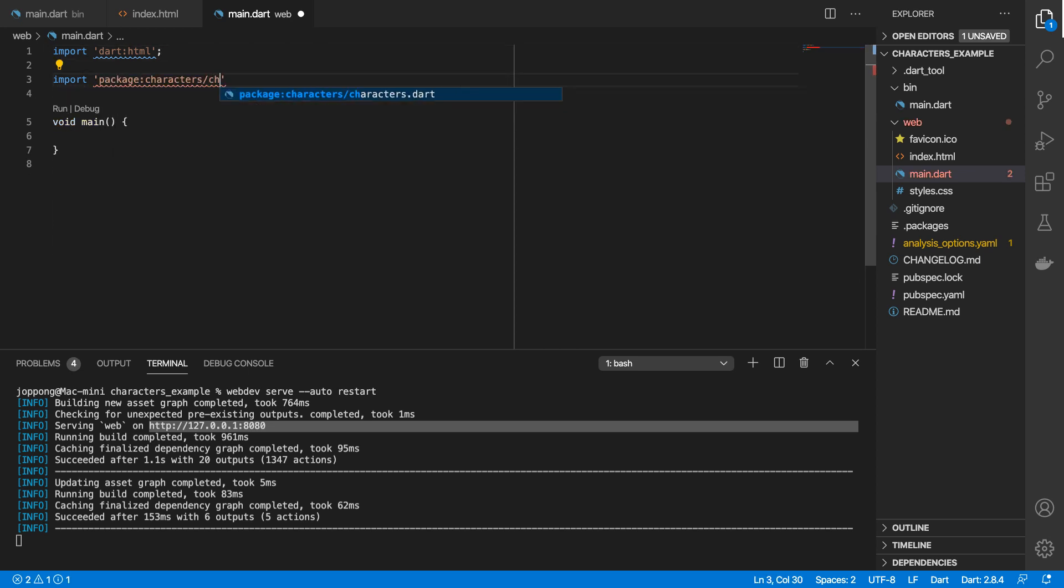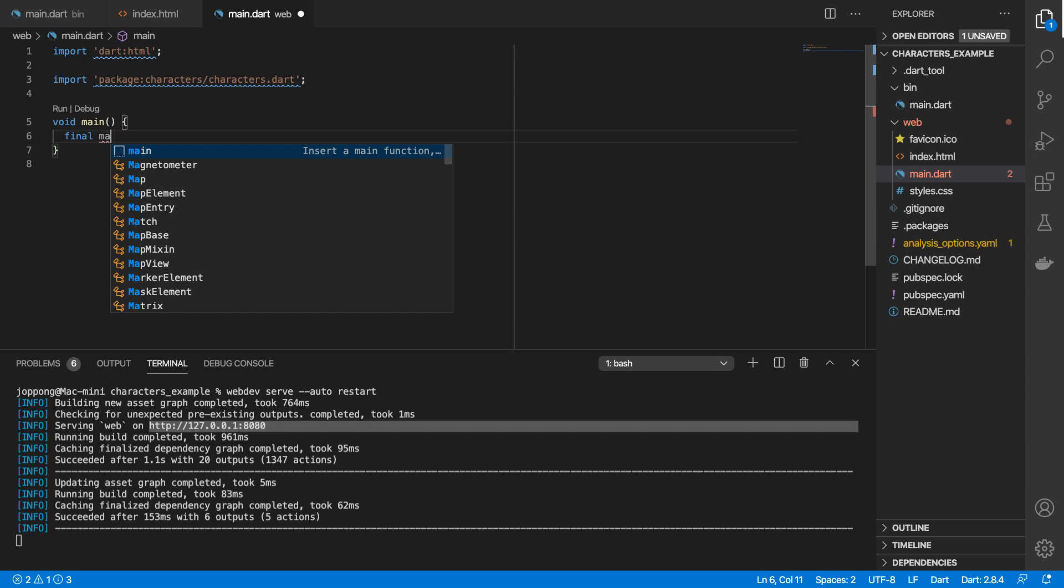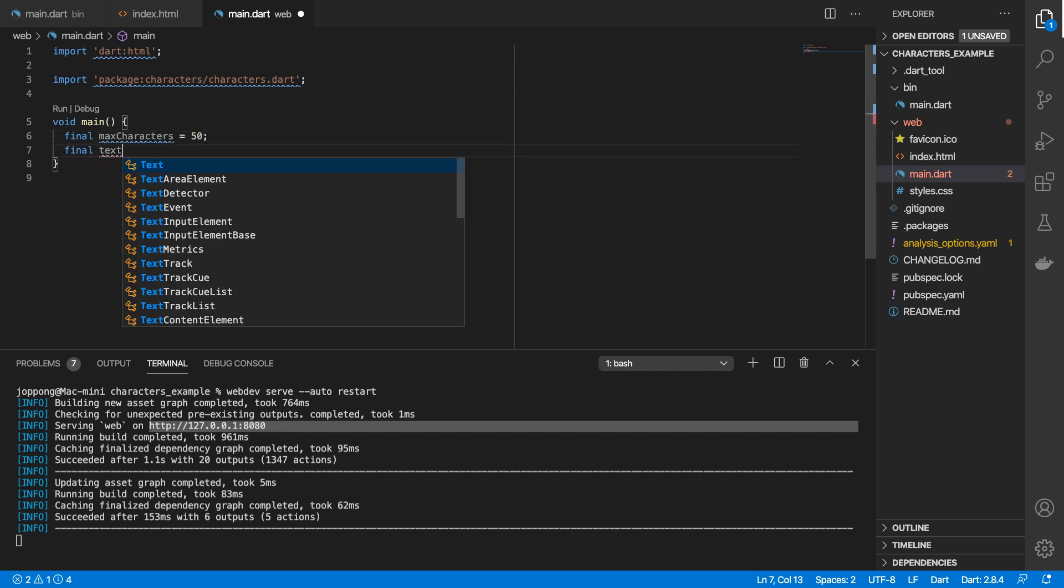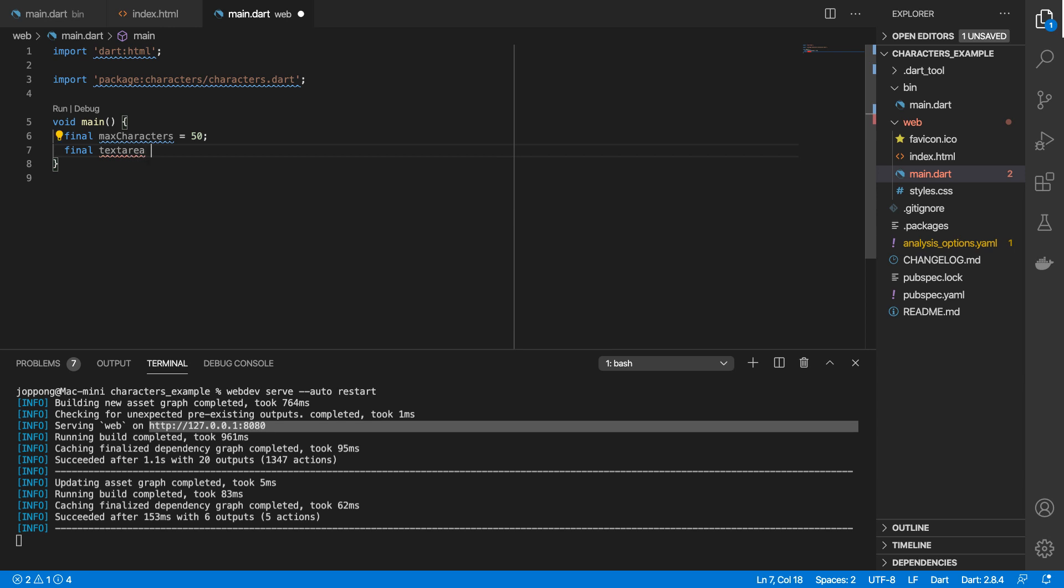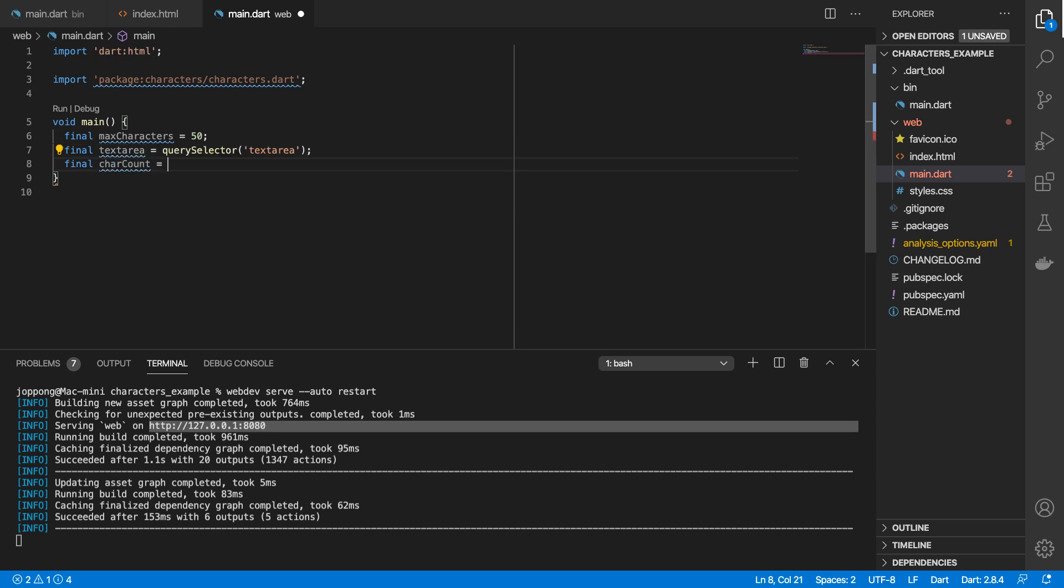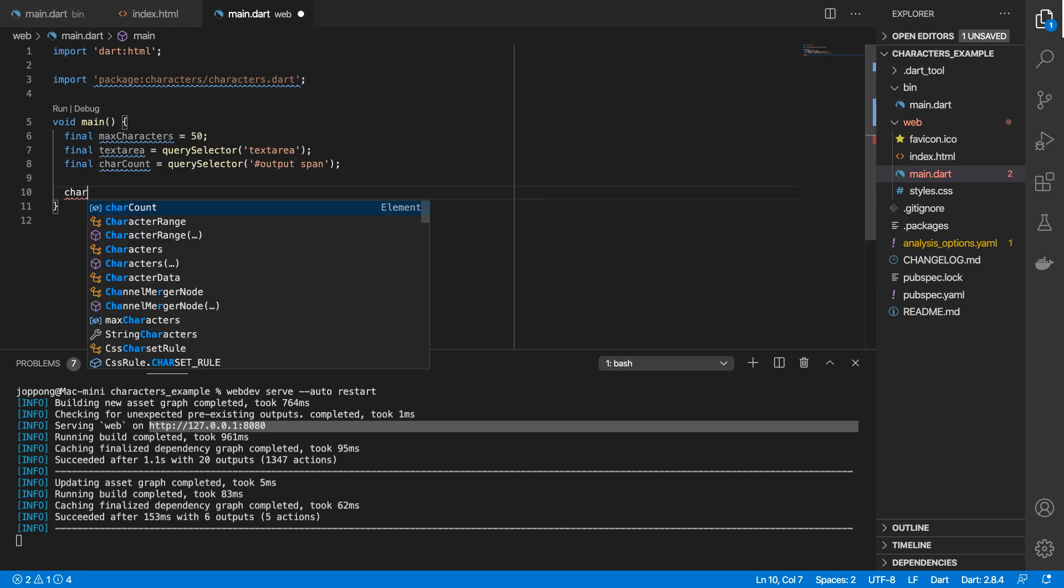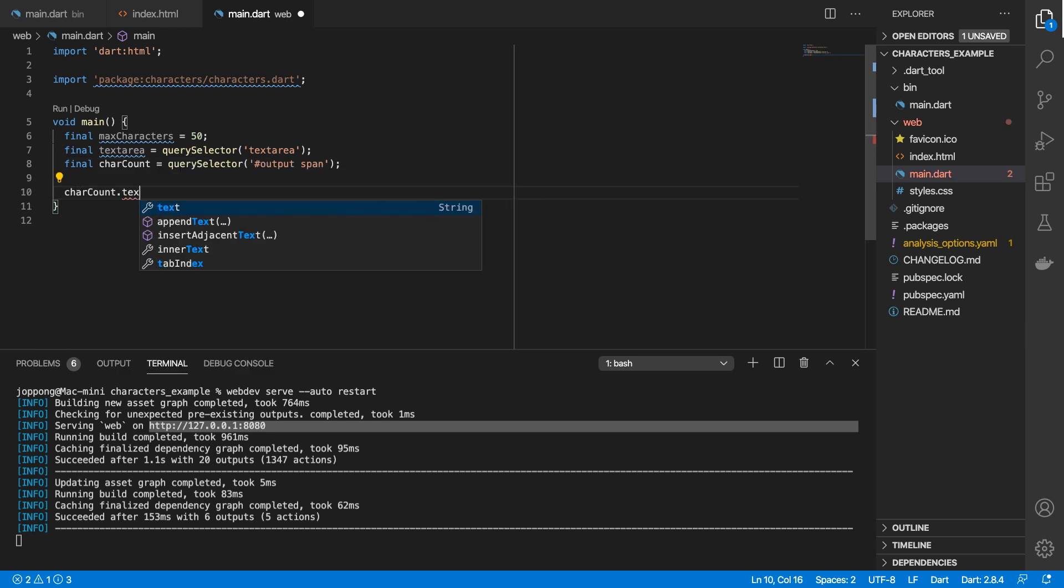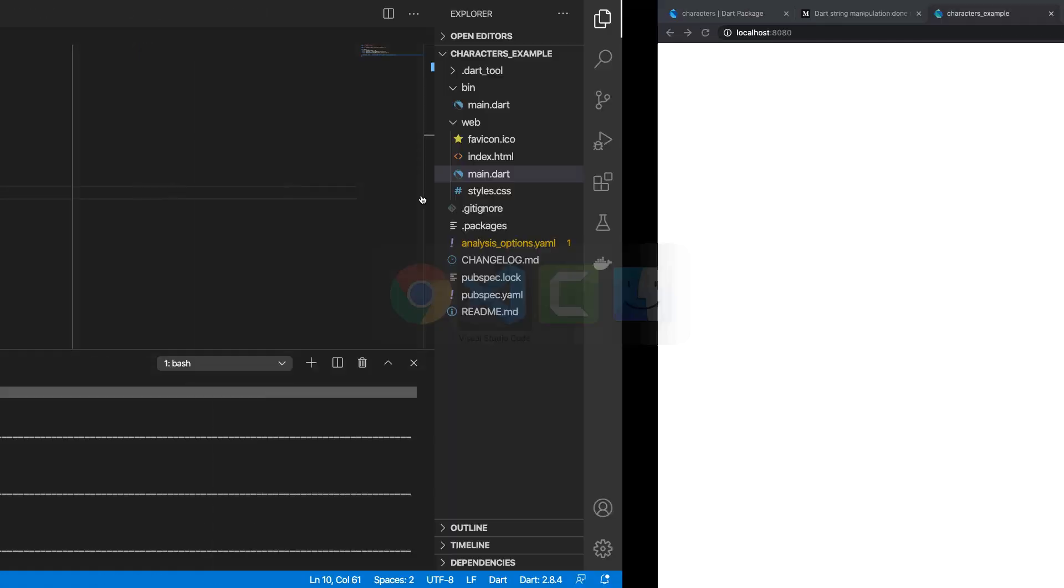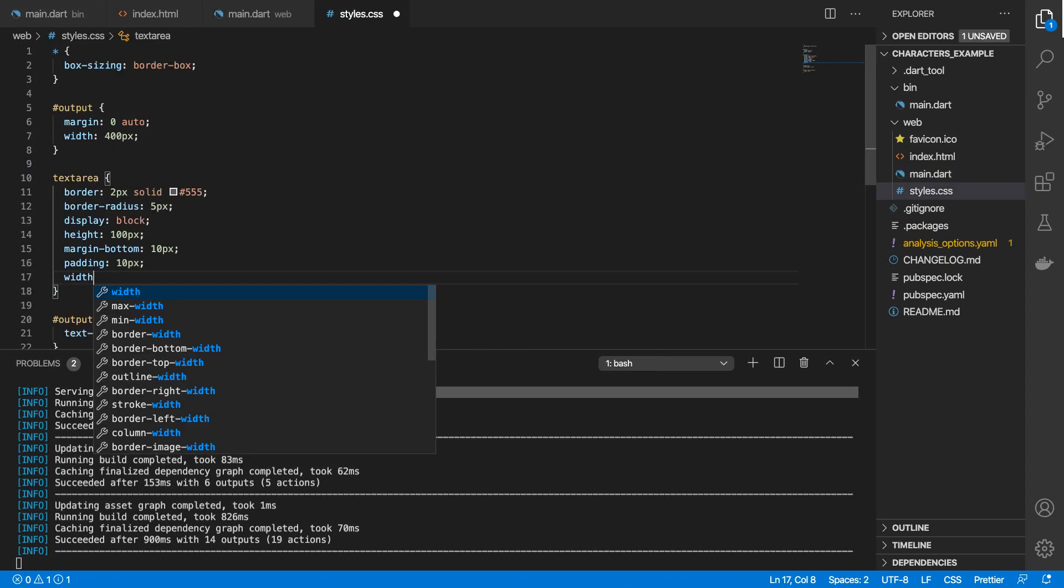In my main.dart file in the web folder, I'm gonna import our package. I'll create some variables - let's say our maximum characters will be 50. We'll query select the text area in the document, and then we'll query select our span tag. And on page load we'll set the text on this.